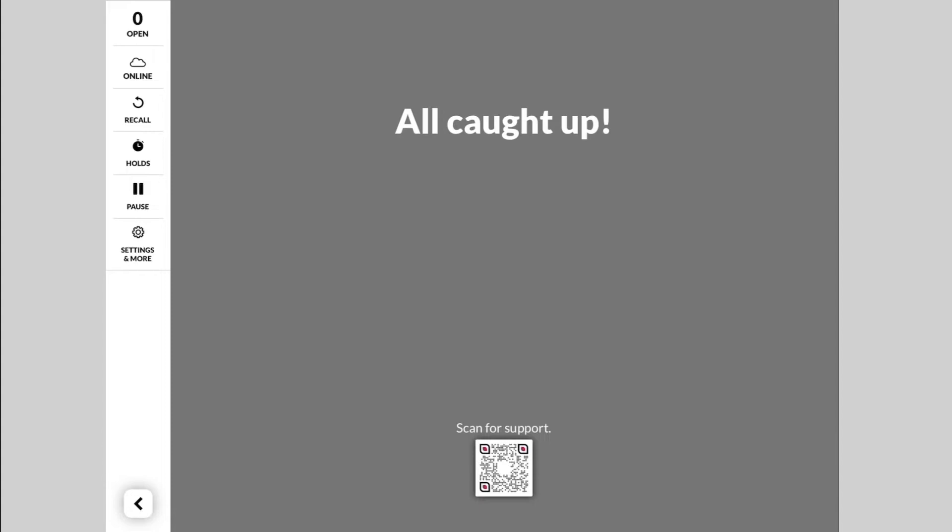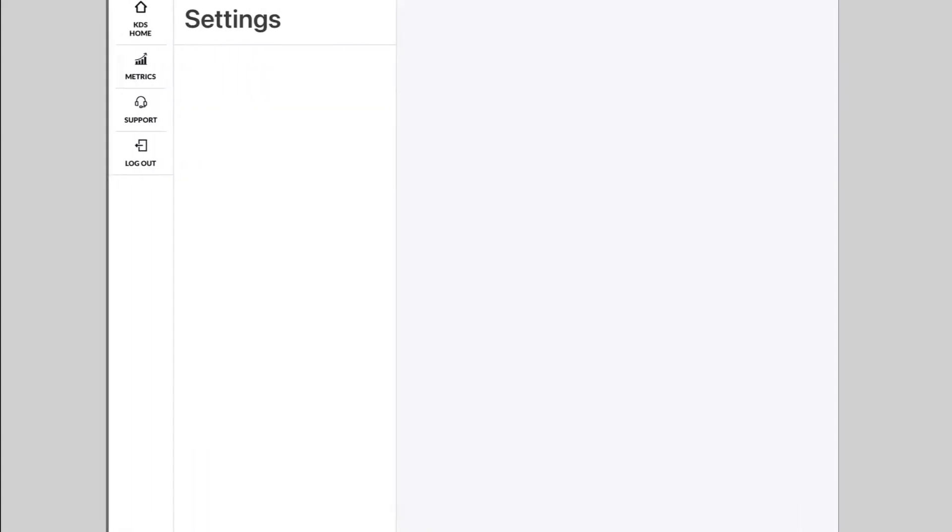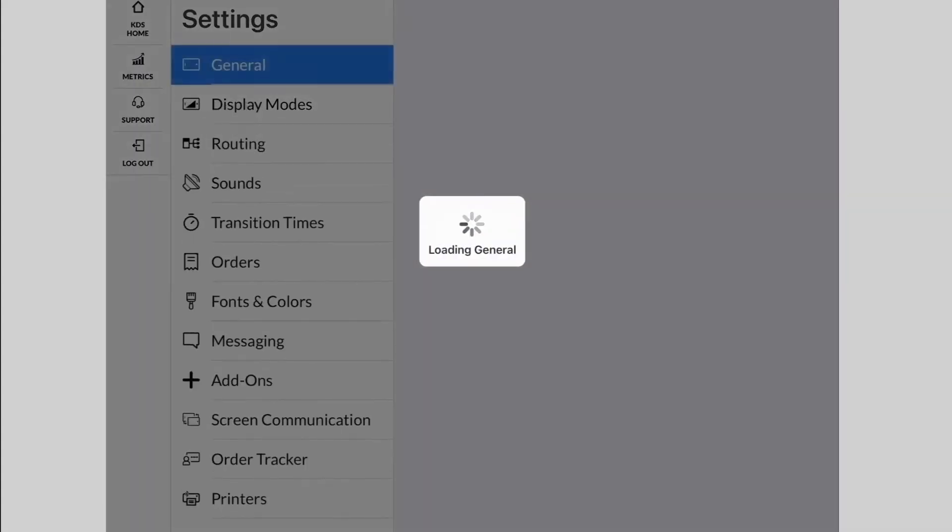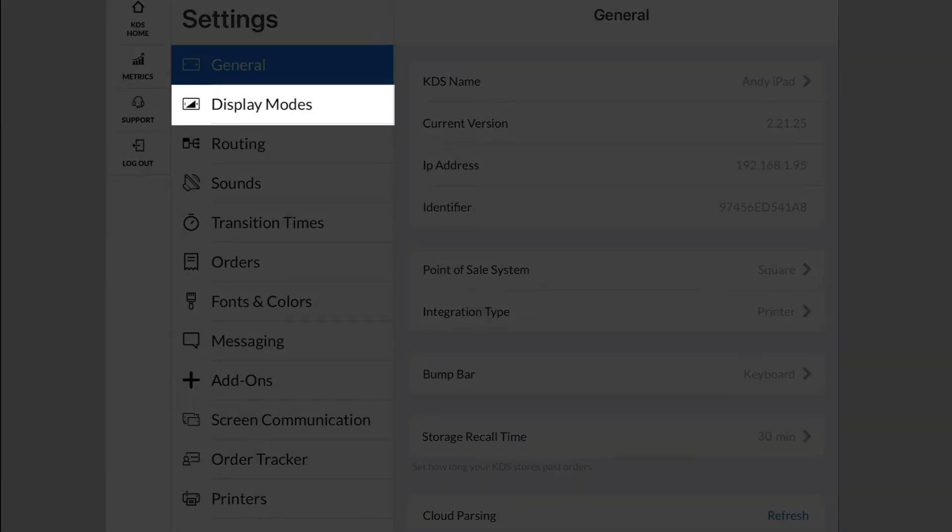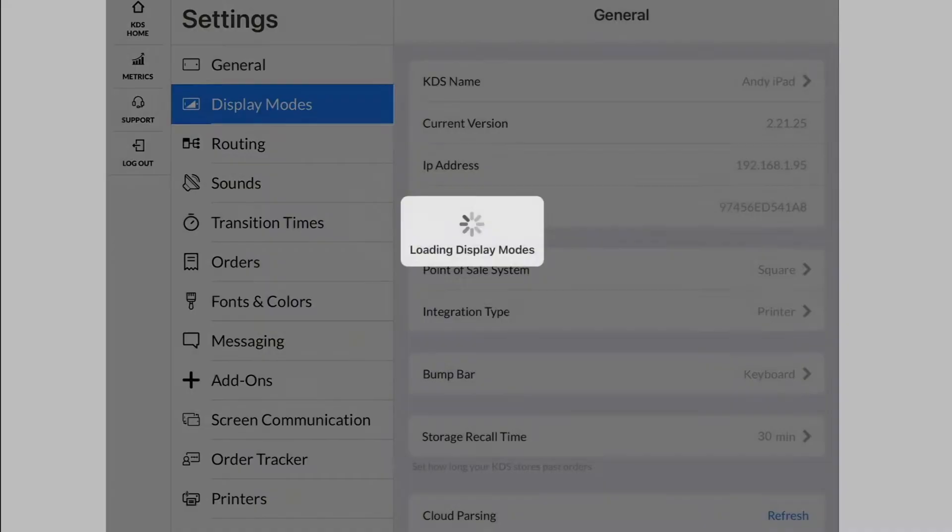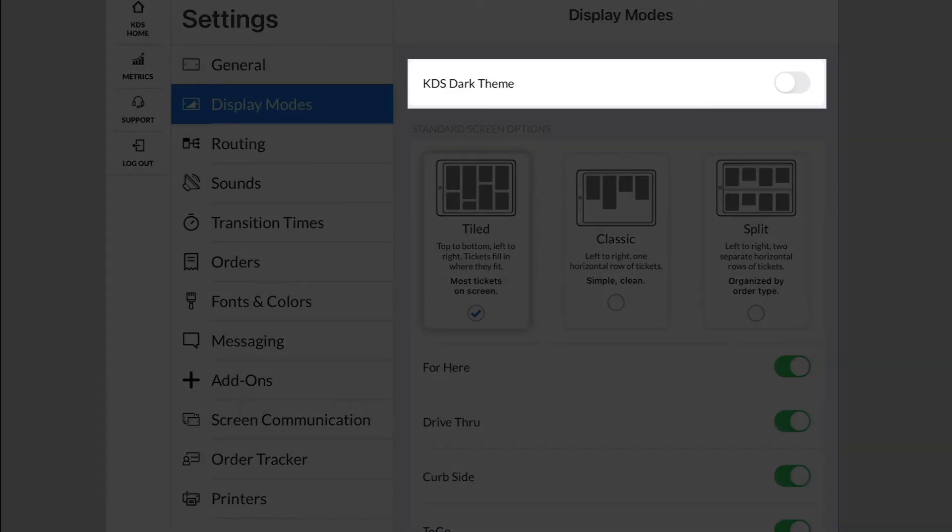In this video, we'll go over the multiple ways that you can customize Fresh KDS for your kitchen. Let's start by going into Settings and tapping Display Modes. From here, you can enable KDS Dark Theme, which will change the color scheme to darker colors.